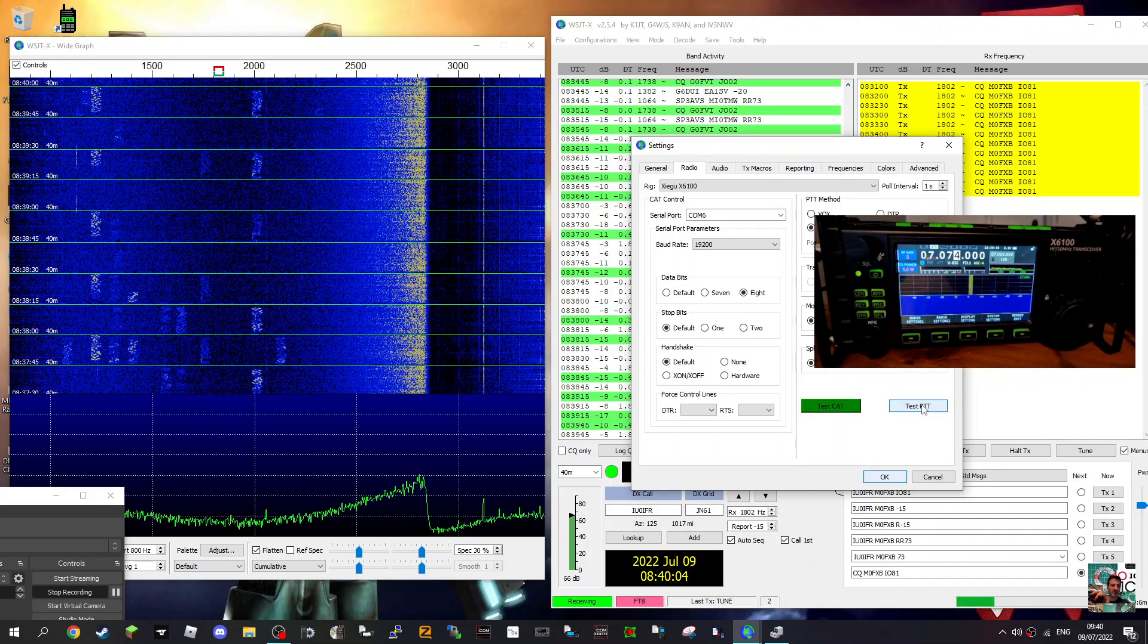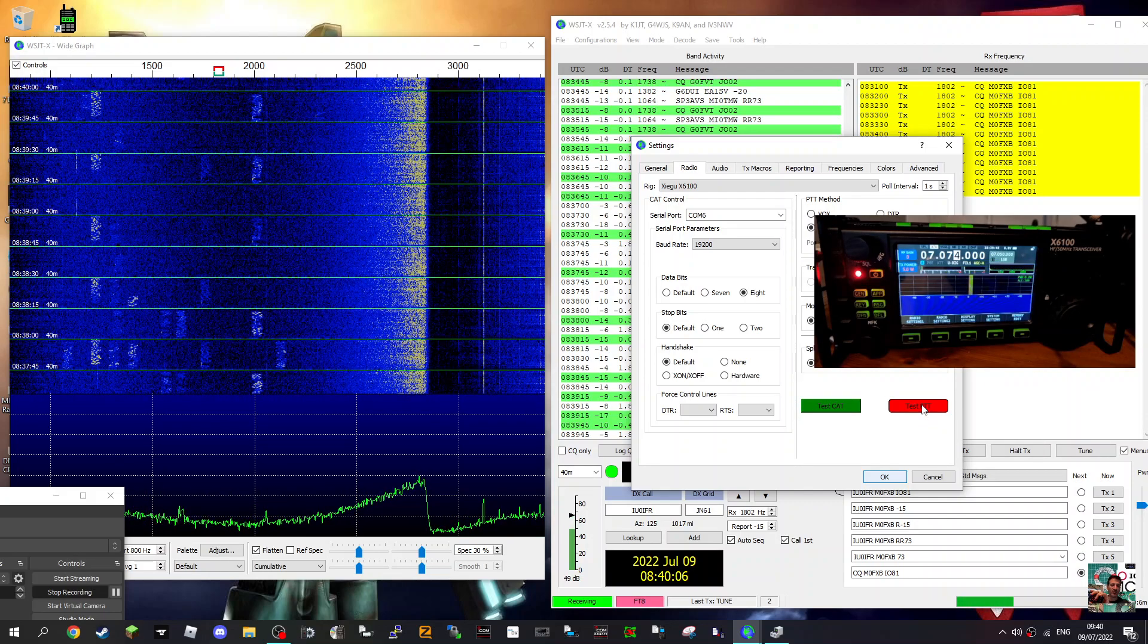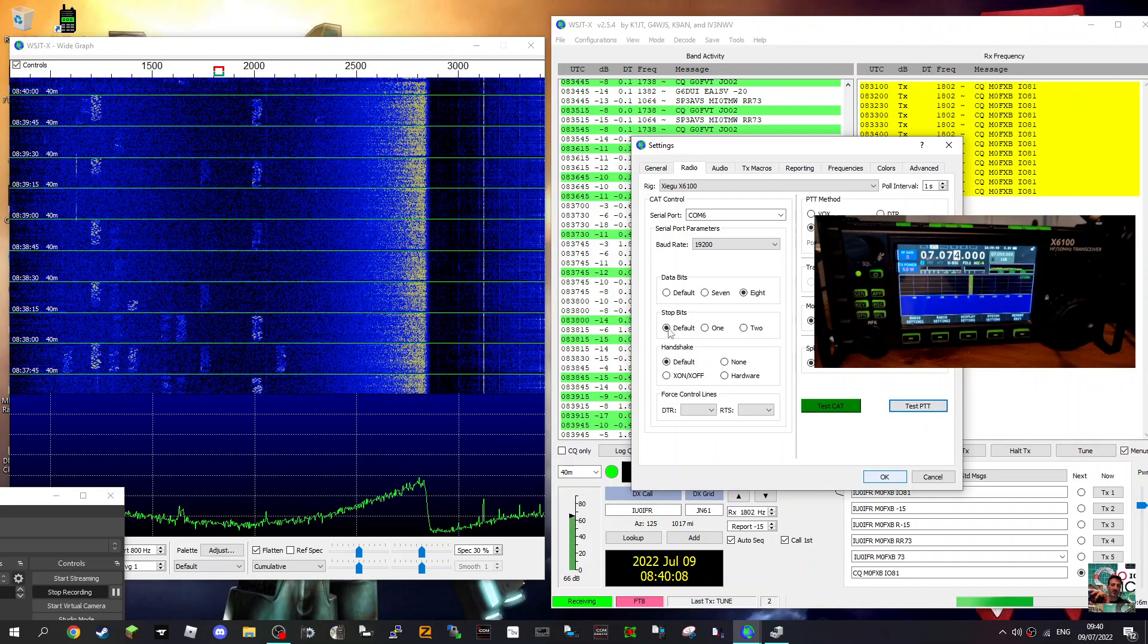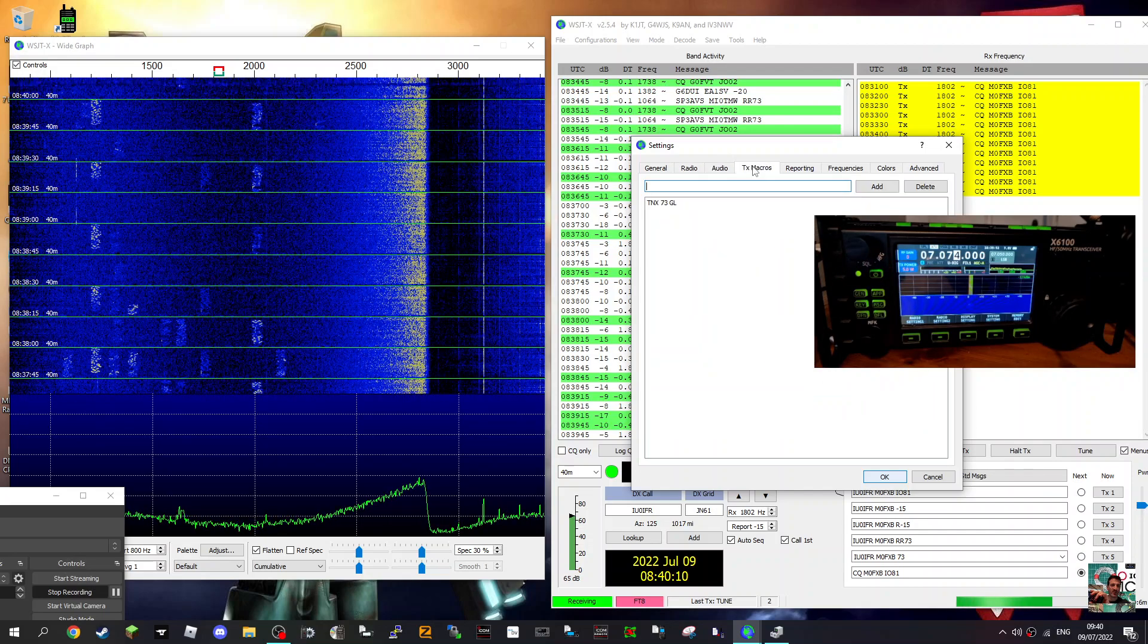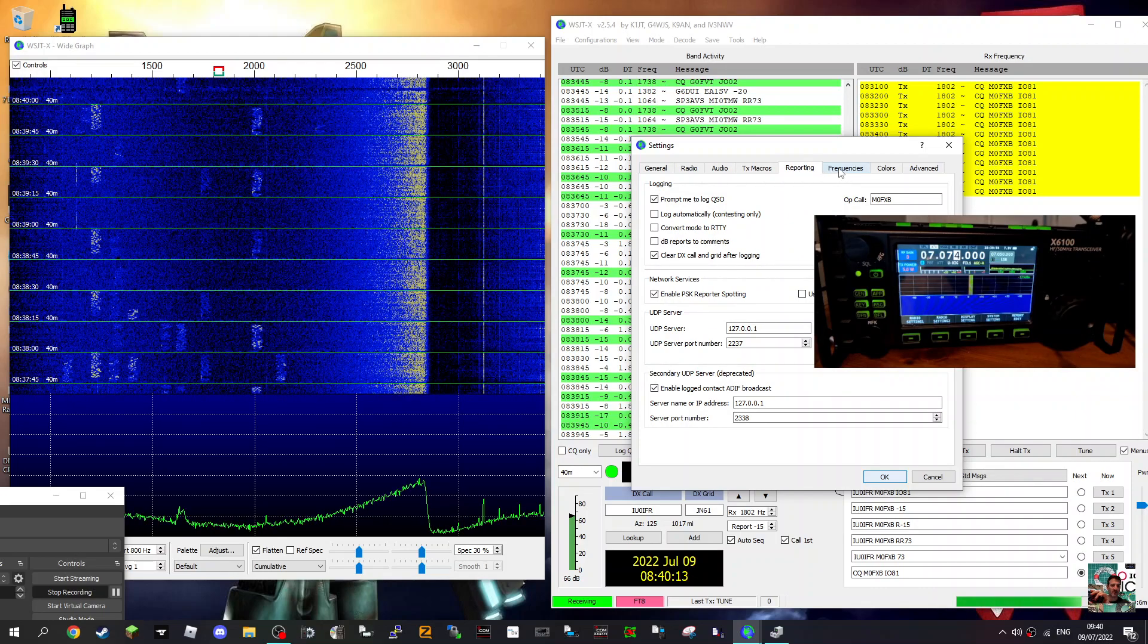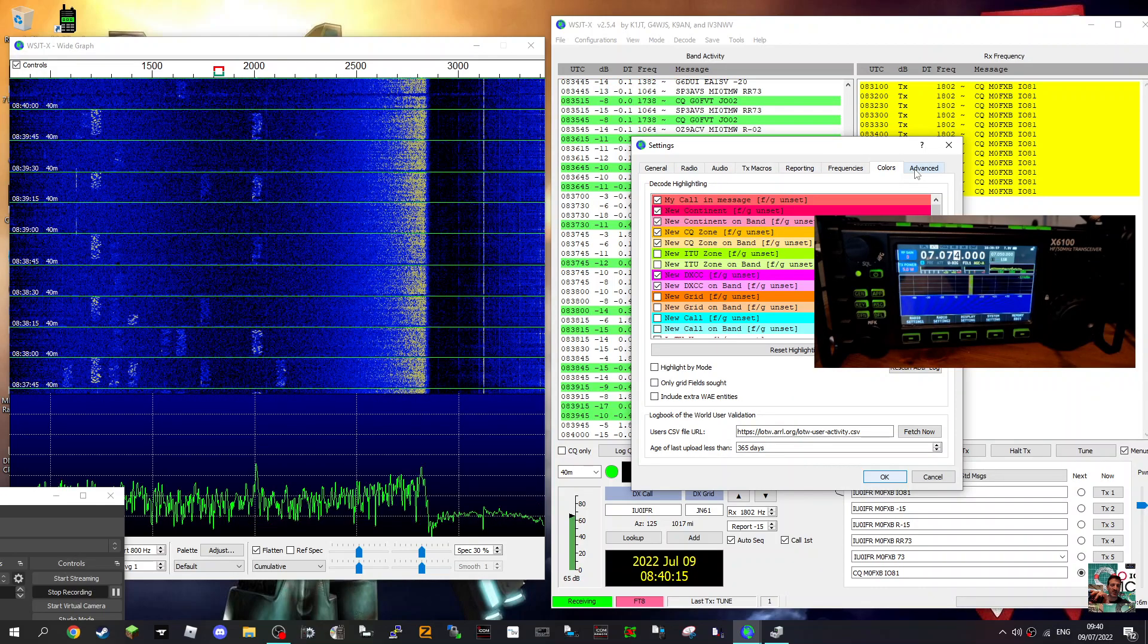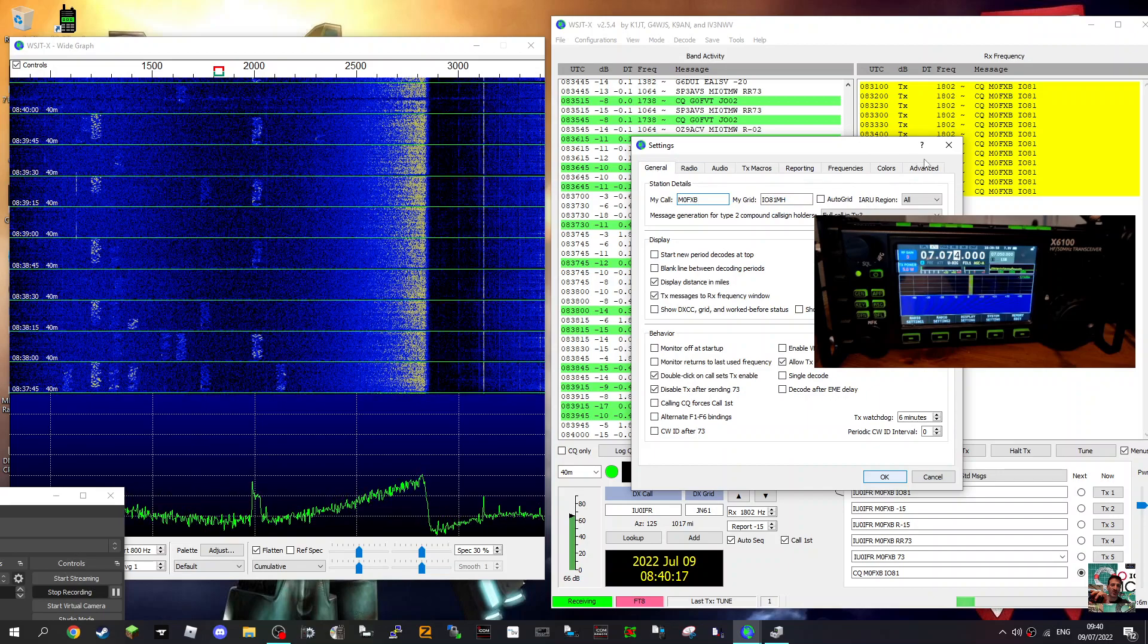OK, and then you can test the PT and it'll TX. So that all looks good to me. Audio, I haven't actually changed anything else. You can change colours and everything. This is all I've done.